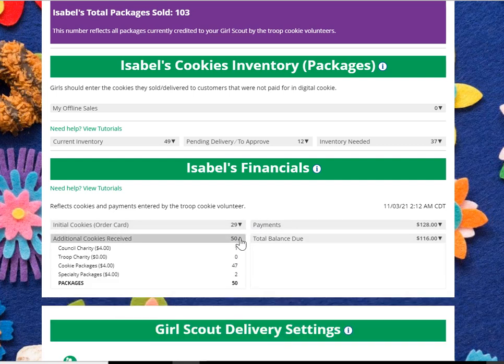You also had a generous 17 packages of donated cookies, which added up to 29 on your initial order. From there, you got an additional 47 packages of cookies from your troop volunteer, two specialty packages, and another generous donation to the council's charity of Girl Scout cookies, giving you an additional 50 packages.